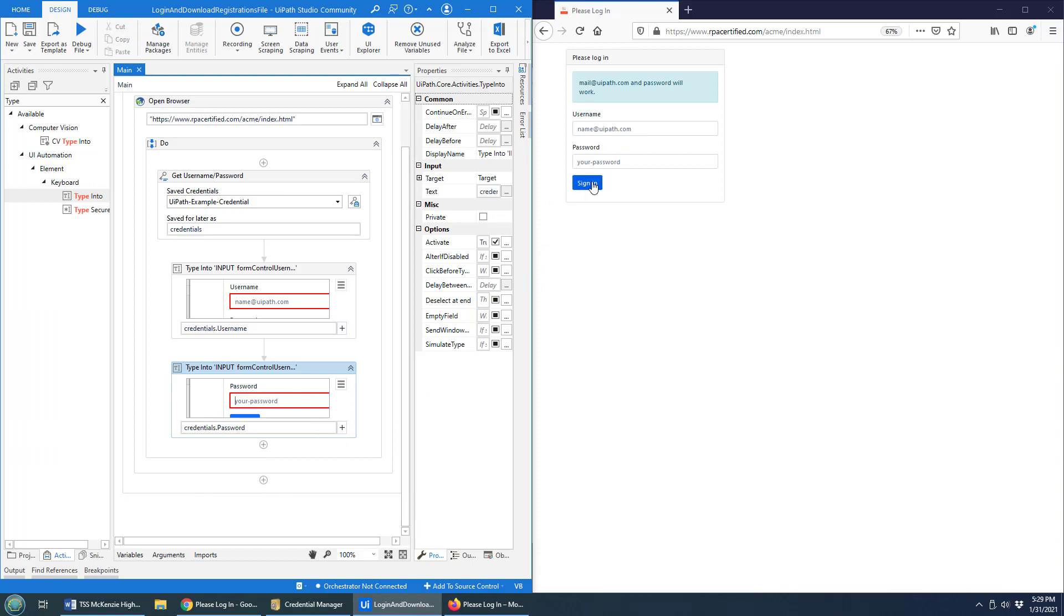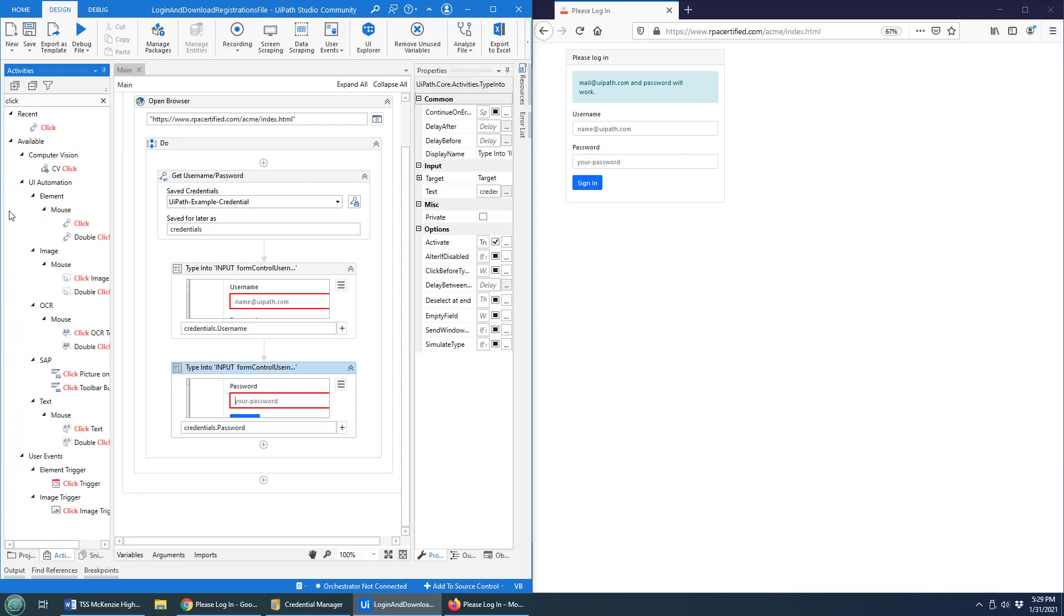And of course, to log in, we want to click. So we're going to have to add the click activity. That's going to be a mouse click on UI automation.